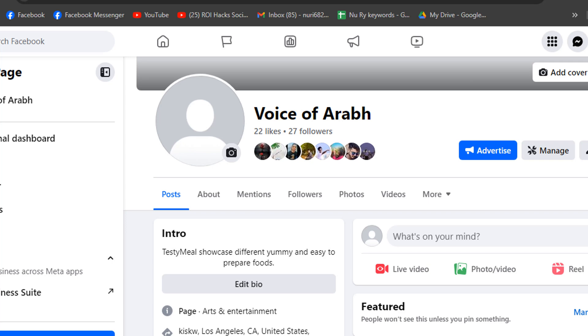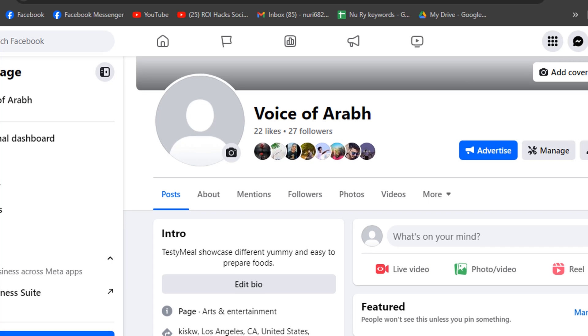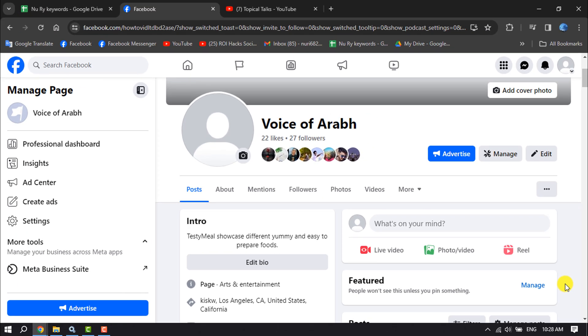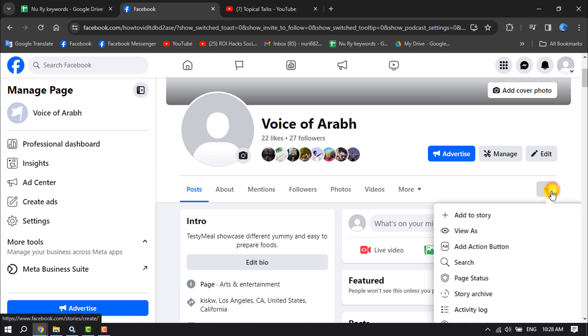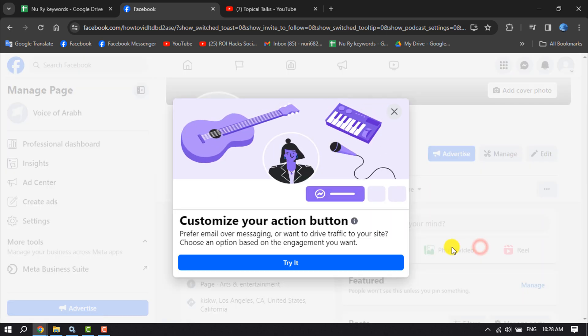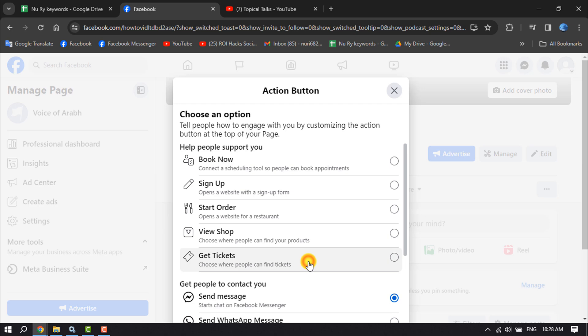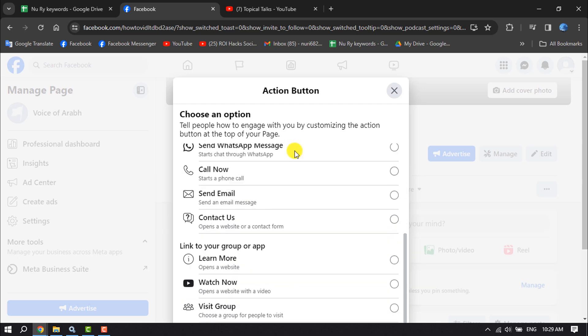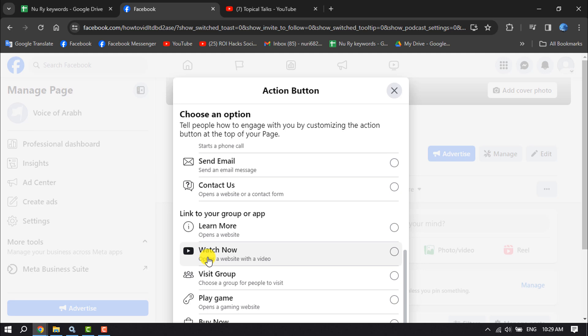On your computer, open Facebook and switch to your Facebook page. Once you are in your page profile, click on this three dot and click on add or edit action button. Click on try it, and here scroll down and all you have to do is just select Watch Now. And this button is actually for YouTube.